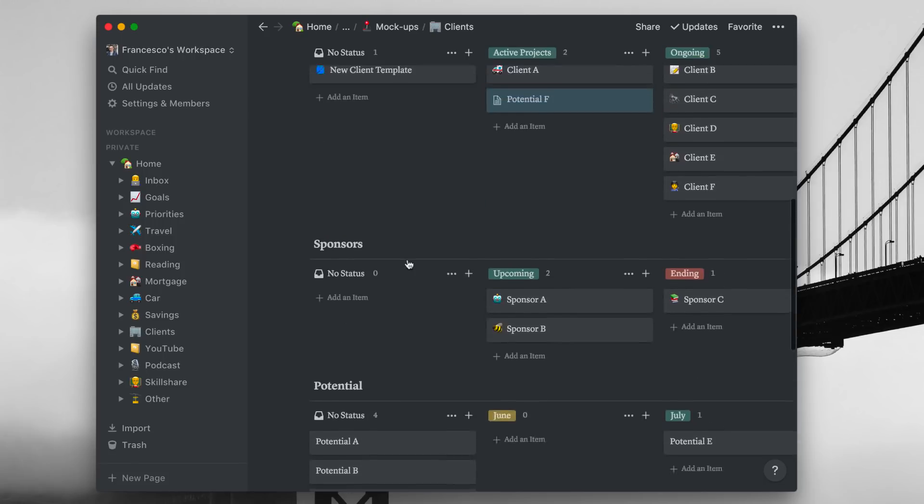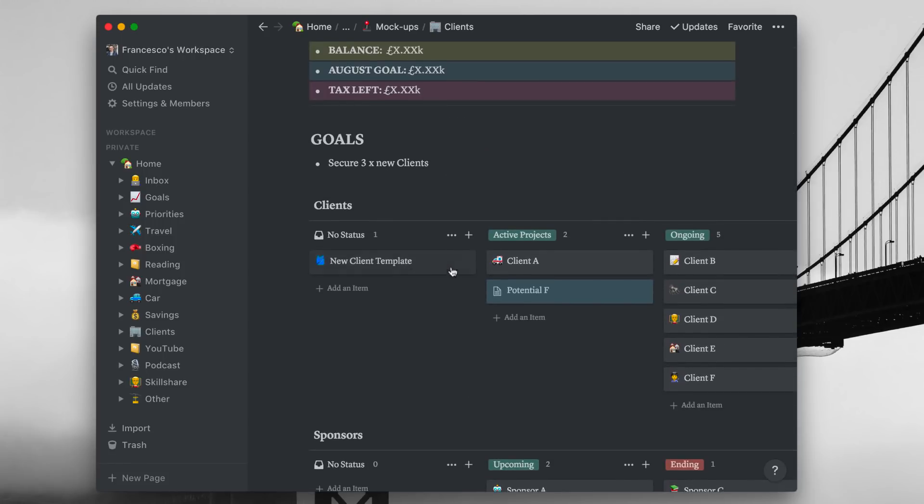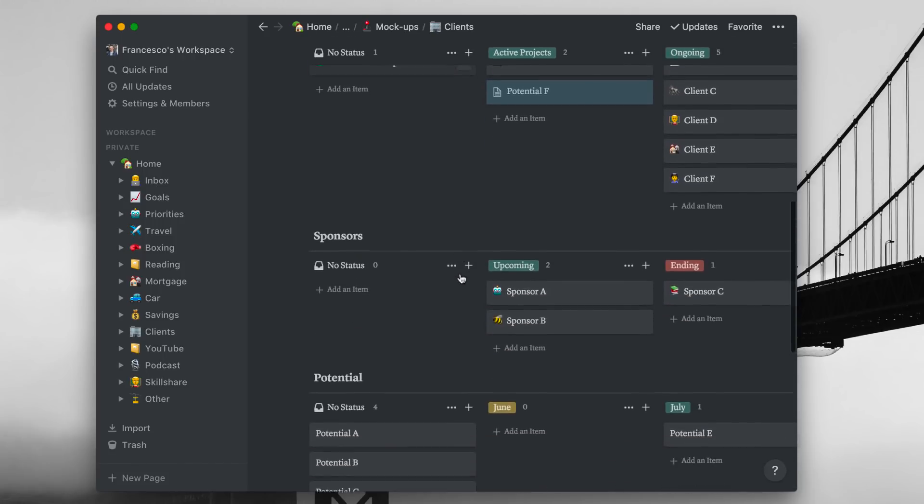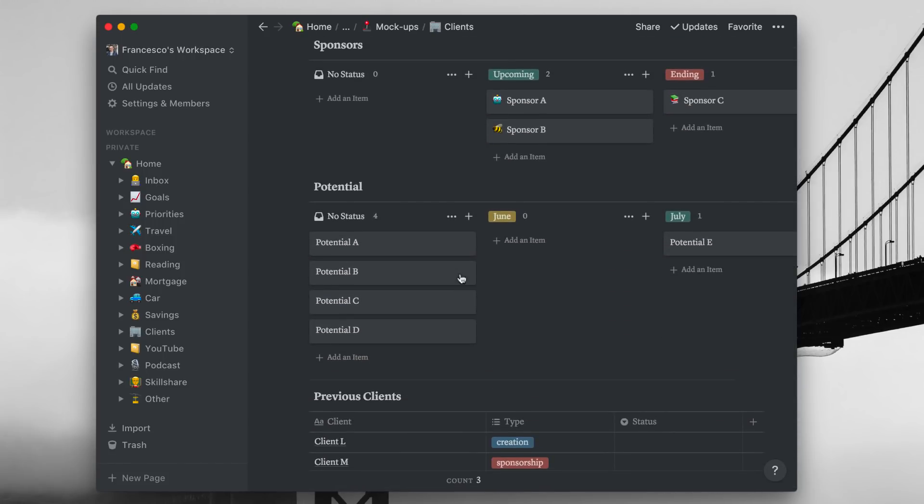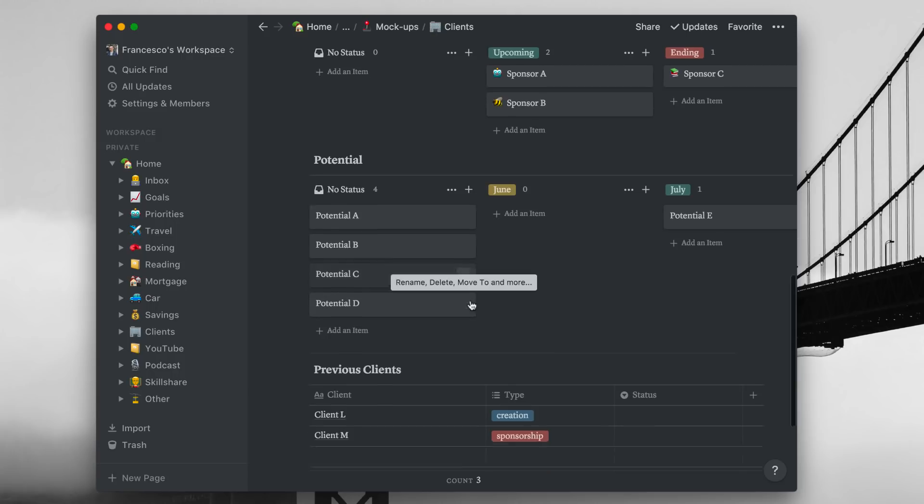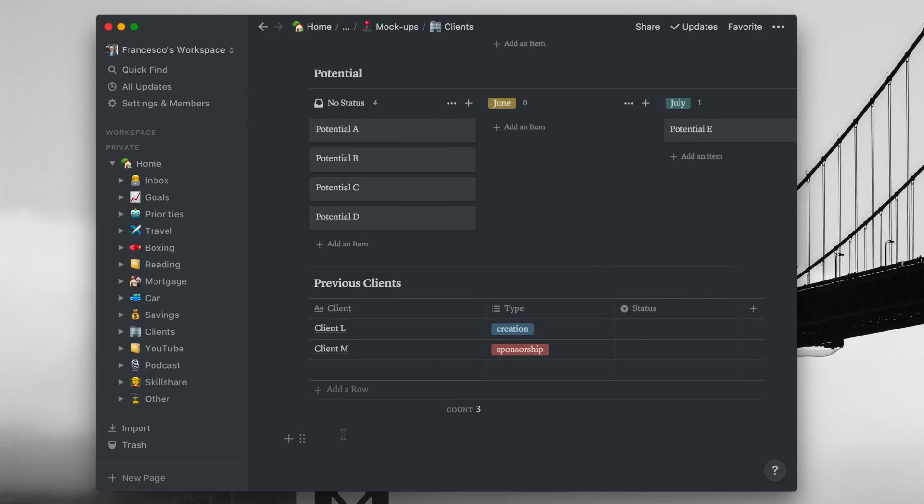So just sort of an outline of that. Obviously I have the top, so I have clients, I have sponsors, I have potential which I then use to drag up to clients, and previous clients as well. I think it's a really simplistic process. There's nothing too much here.